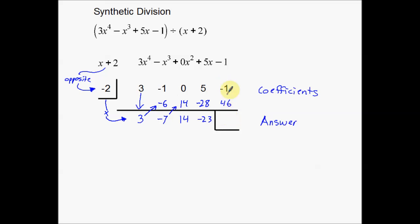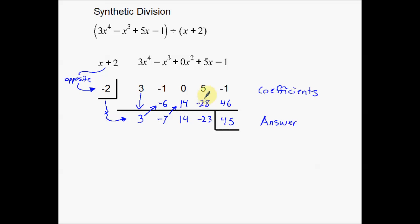That's the synthetic division process. Let's recap: I start with 3 and bring it down. Take negative 2 times 3 to get negative 6. Add down to get negative 7. Take negative 2 times negative 7 to get positive 14. Add down, take negative 2 times 14 to get negative 28. Add down to get negative 23. Take negative 2 times negative 23 to get positive 46. Add down to get 45. It's essentially: add down, multiply up — once you have everything written out, it's actually a simple process.